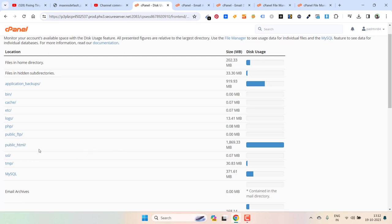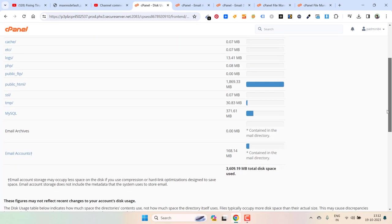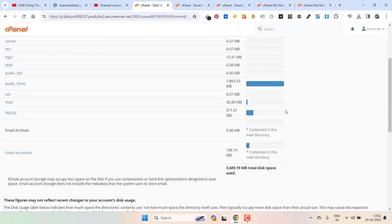If you want to get rid of any of the websites from public html, you can go inside this. But for me, my emails were taking a lot of space so I deleted those. So you can do that by going to email accounts.